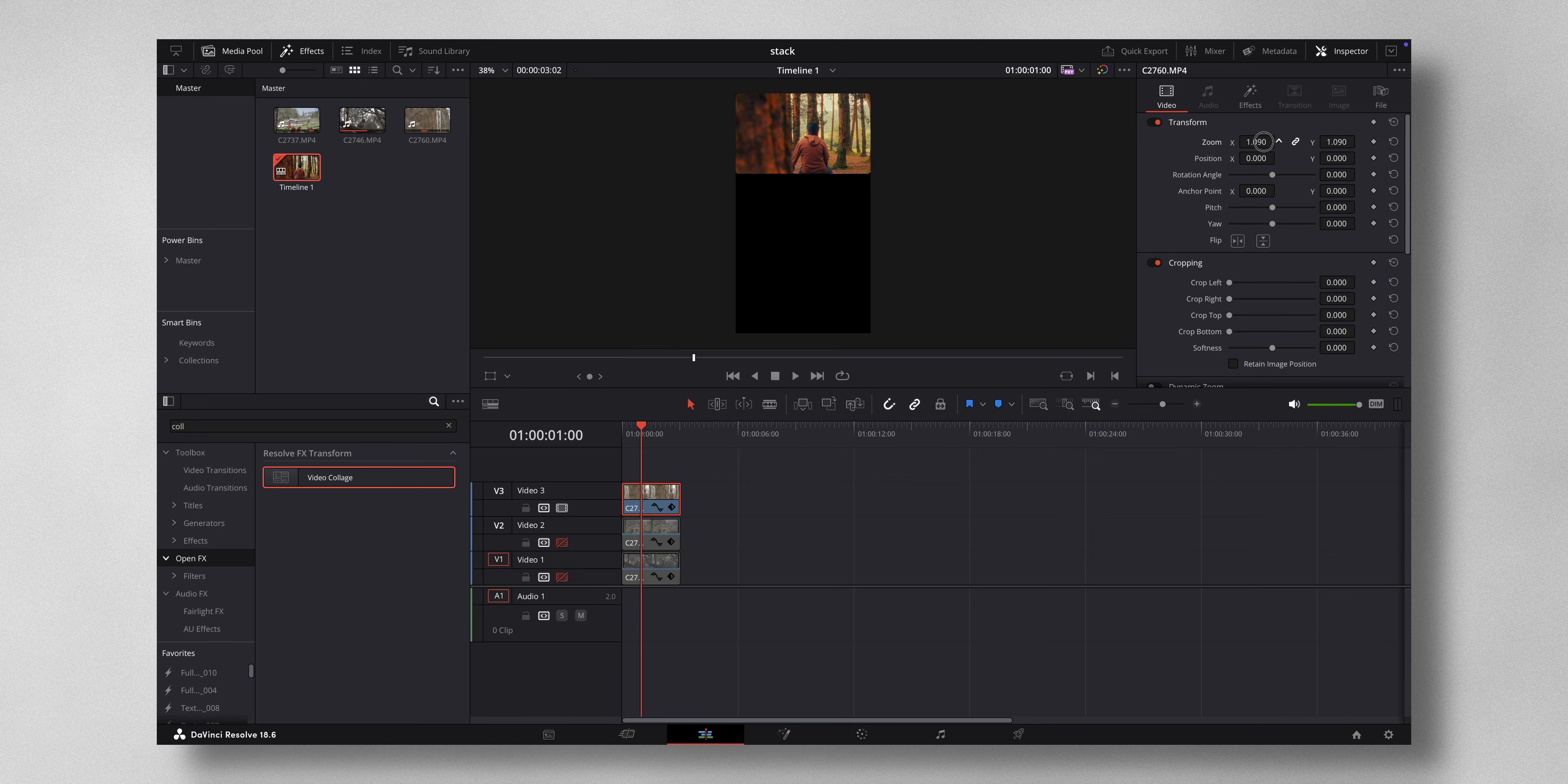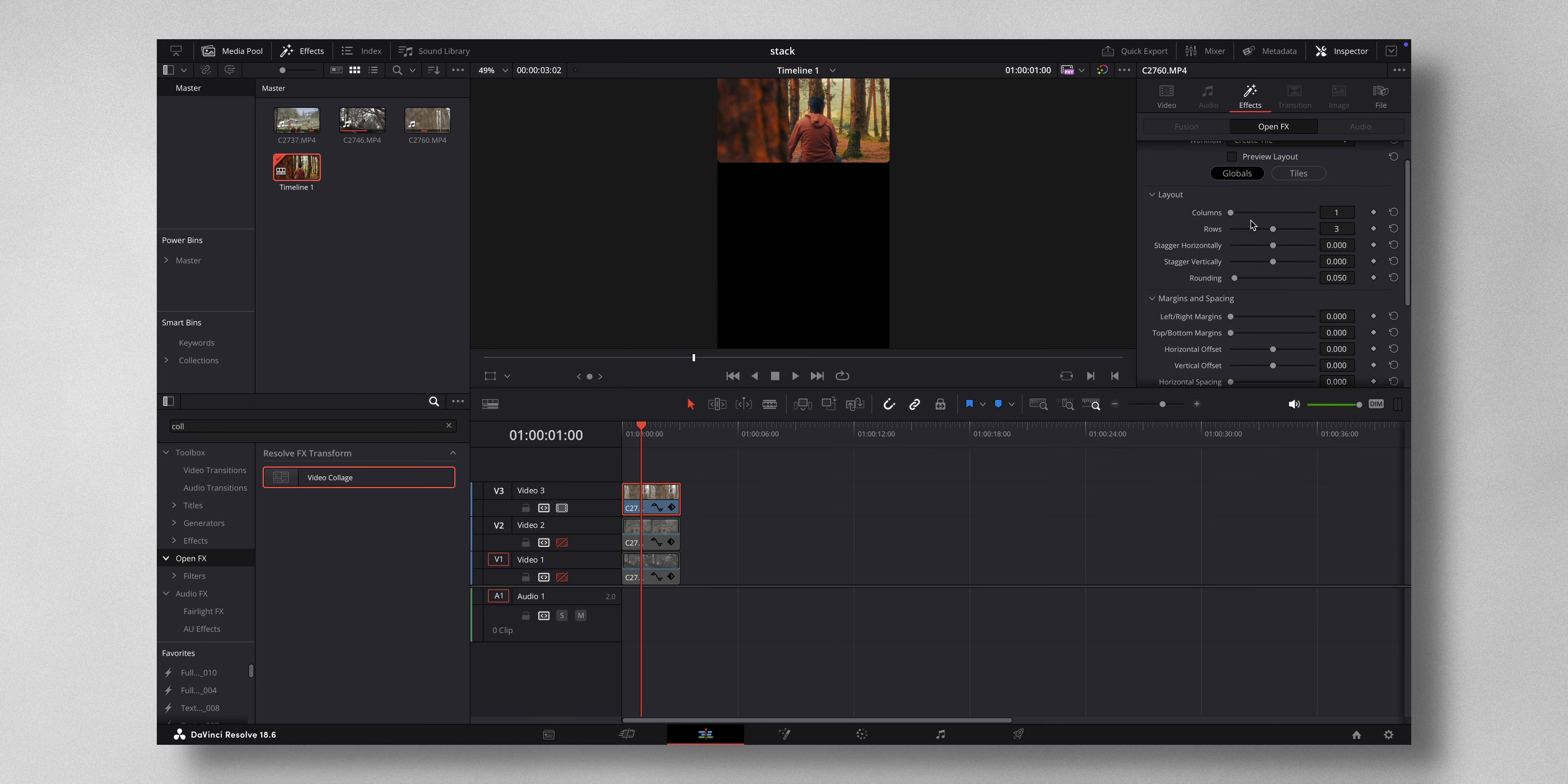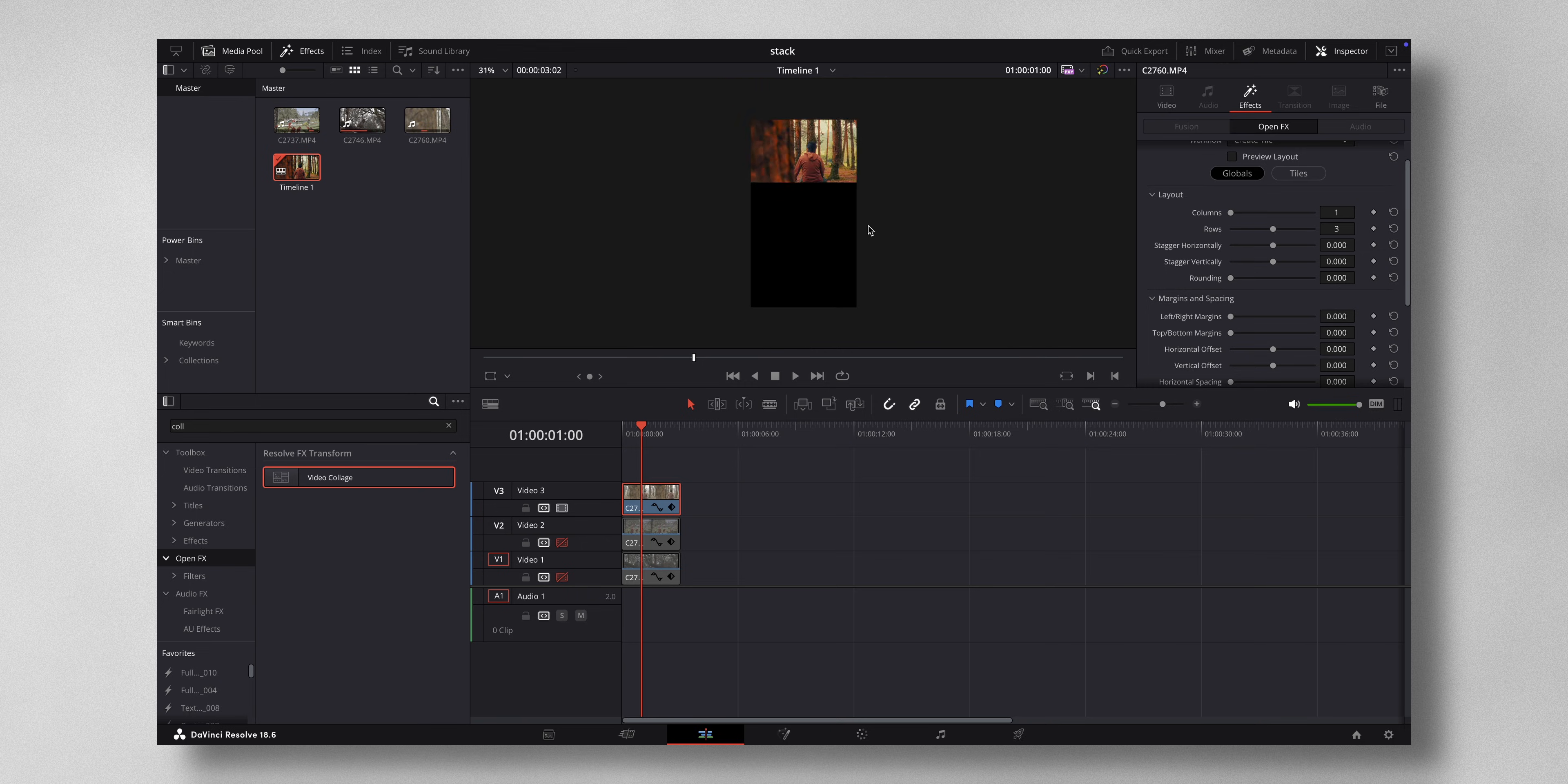And now you can see the corners are a bit rounded also. So that also you can just make it zero like this. Now what you have to do is instead of applying to each of this individually, what I can do is just copy, right click copy.